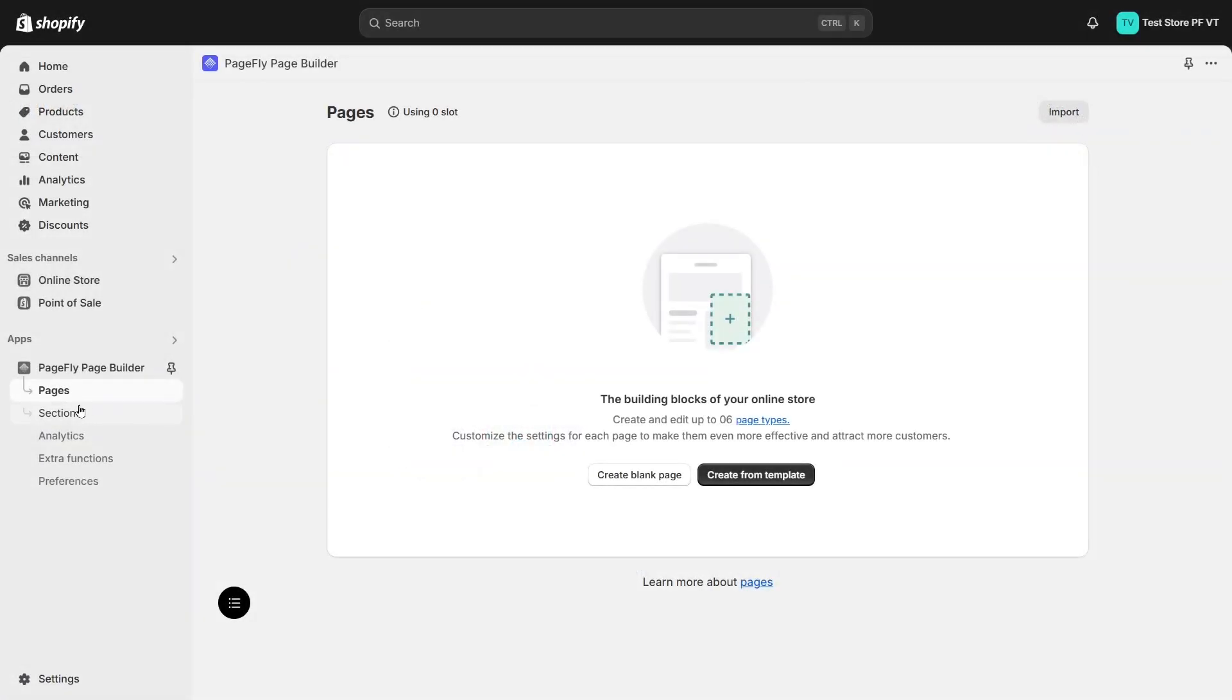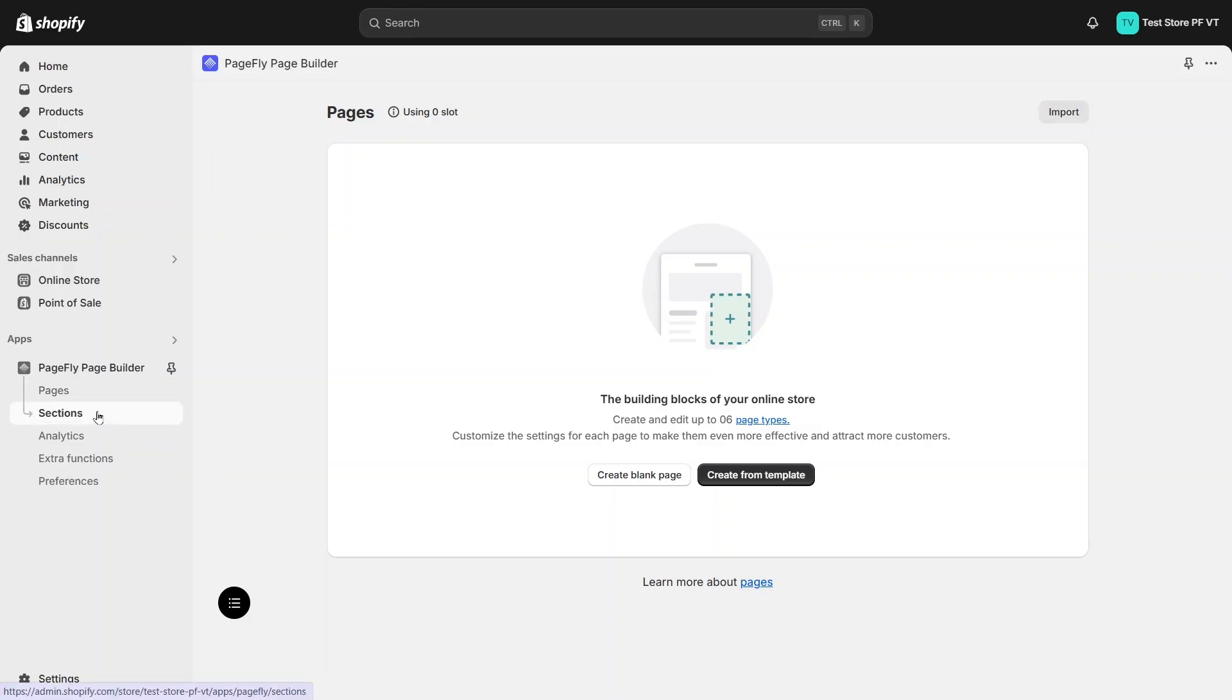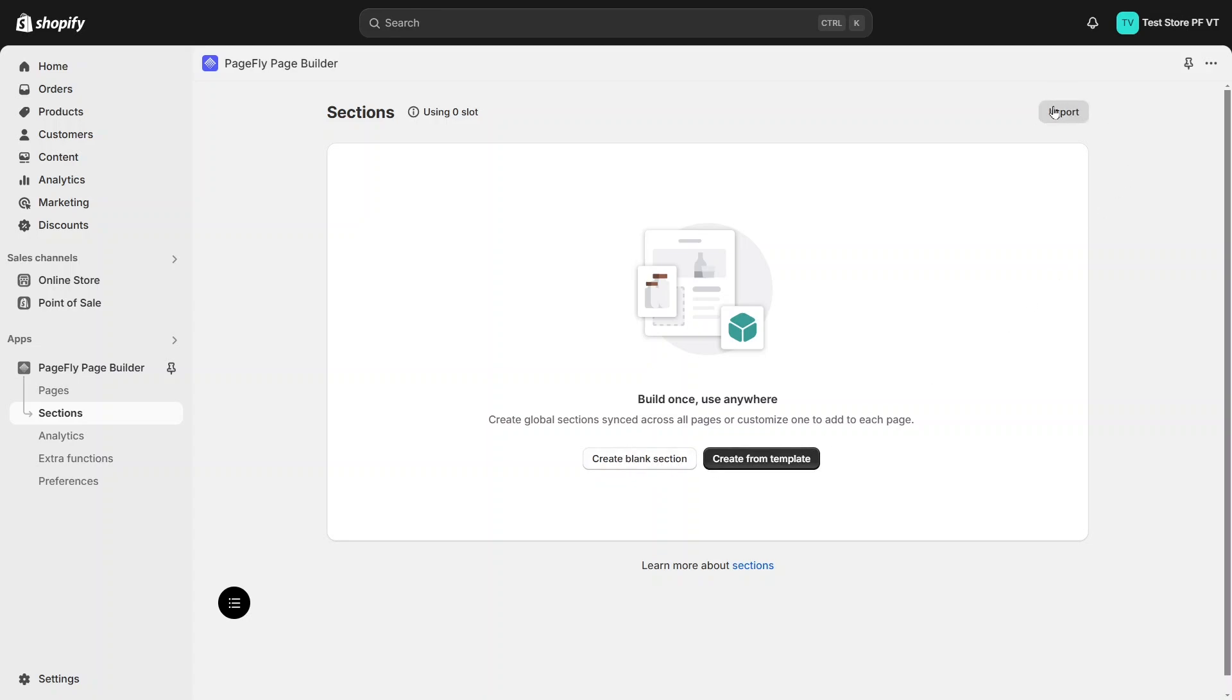Next is the section tab. We can also create sections with the same options as creating a new page I mentioned before. After publishing the section, we can use it in your PageFly page or Shopify page that you created by your Shopify theme.